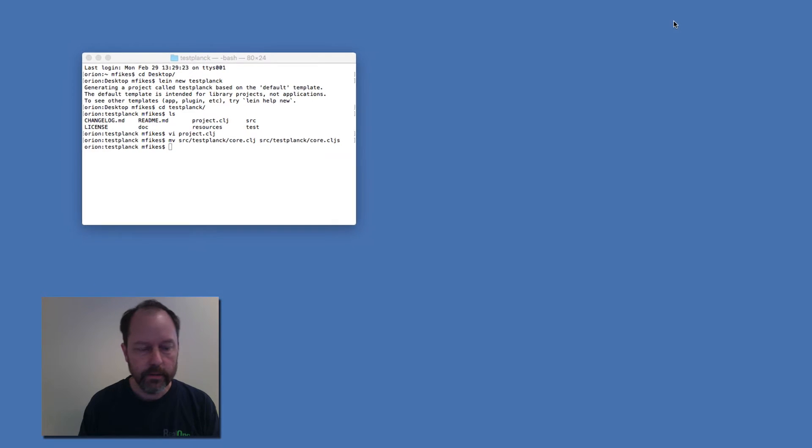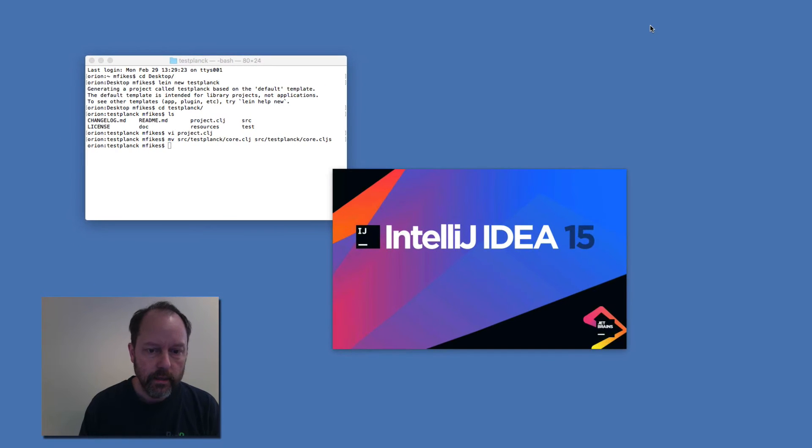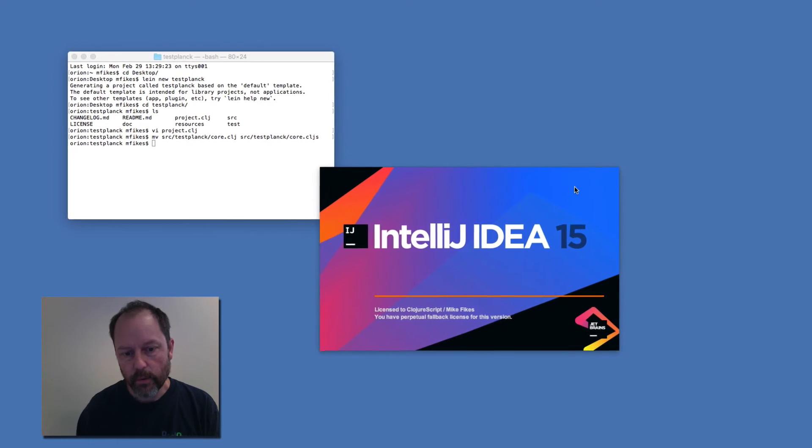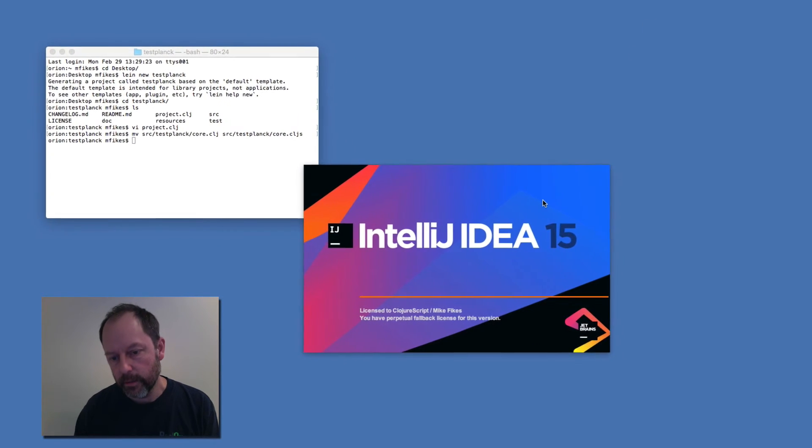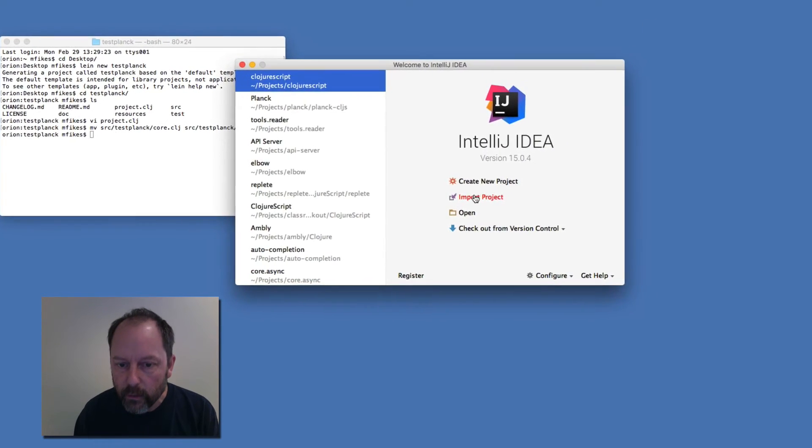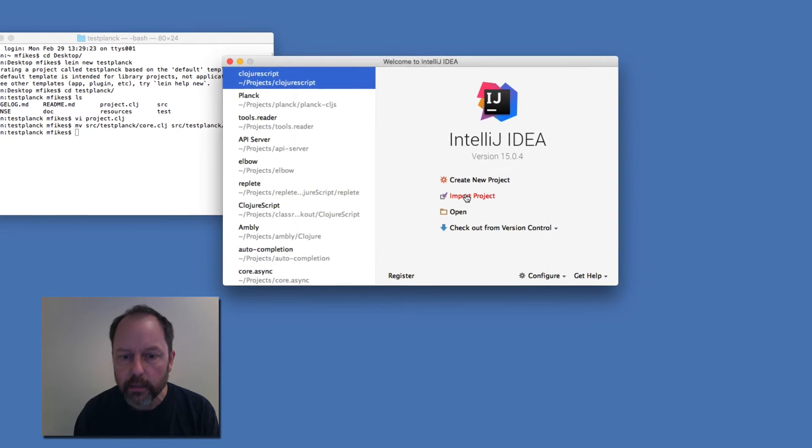So I'm starting up Cursive and I'll just do the normal import that you would normally do when you're importing a new project. So import project.